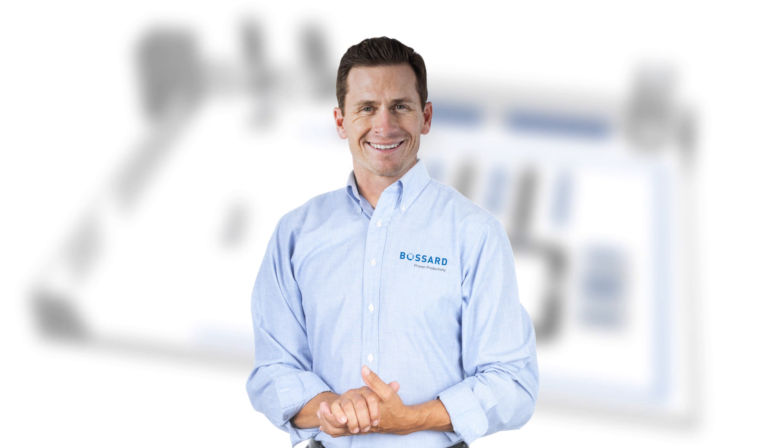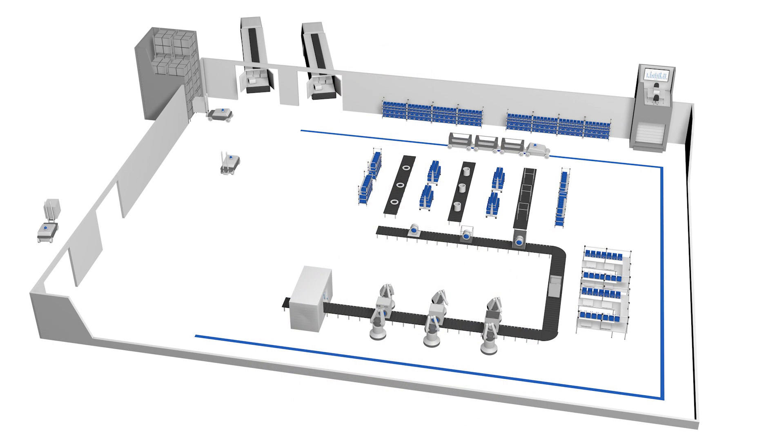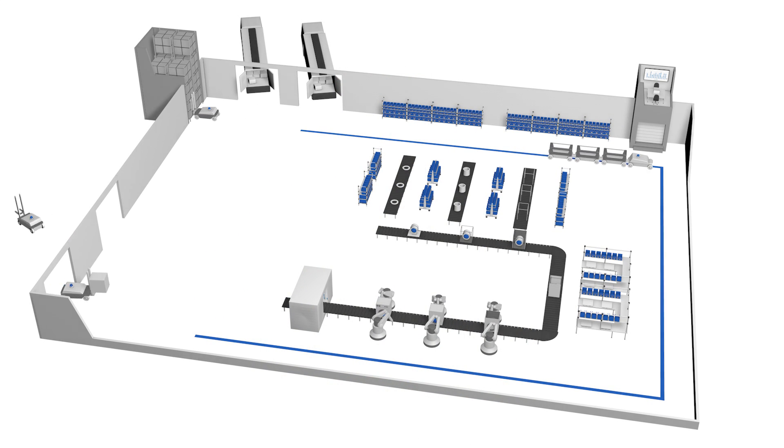Hi, I'm Greg from Bossart. We at Bossart understand your challenges and do everything we can to make your production faster, leaner, and smarter.